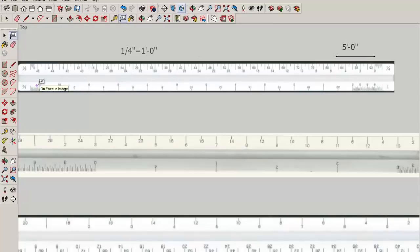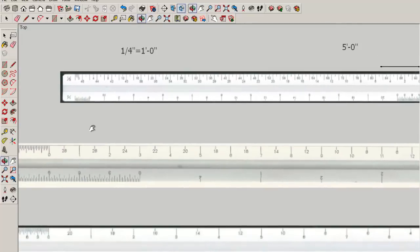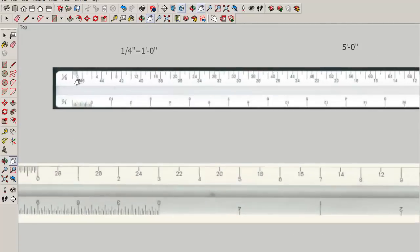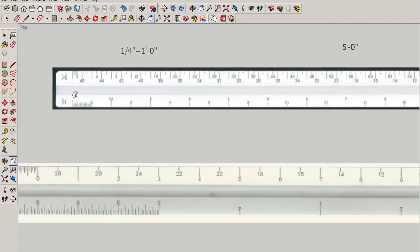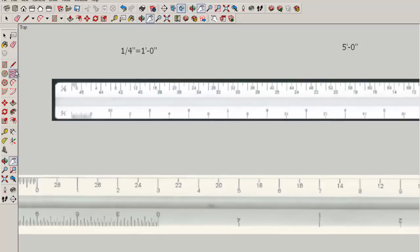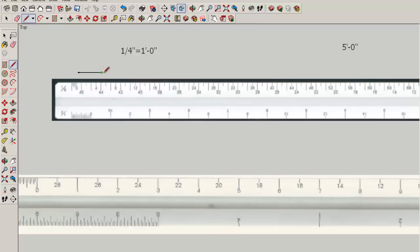Now looking over here at the eighth inch scale, you can see it's a lot smaller. So a five foot line starting at zero would go one, two, three, four, five. It would be that long.